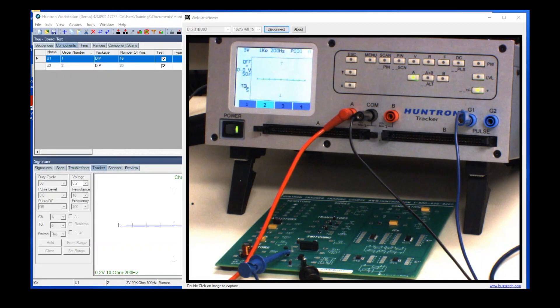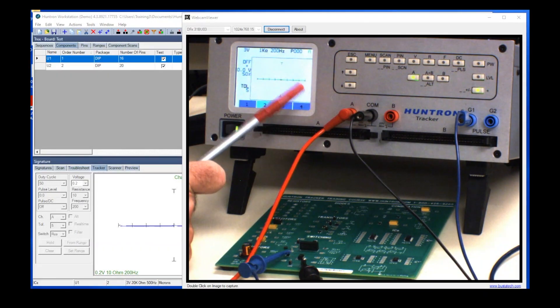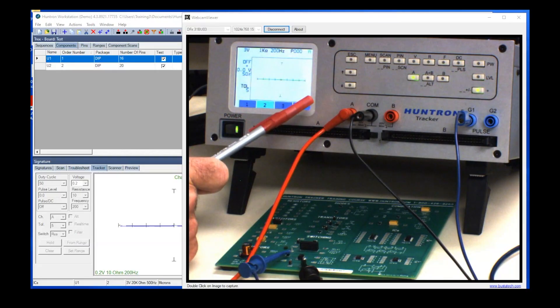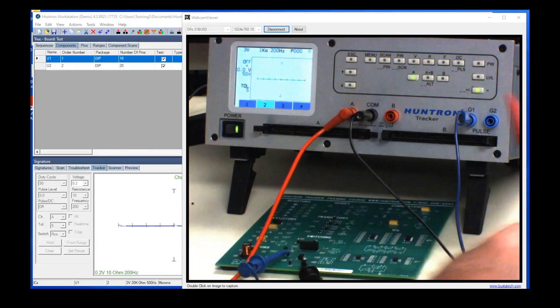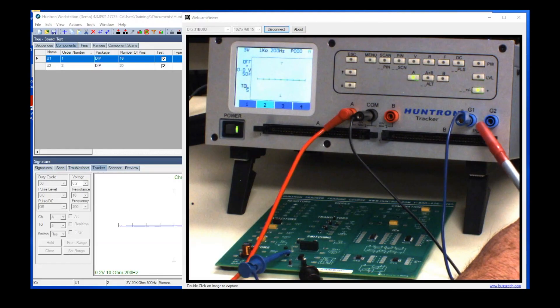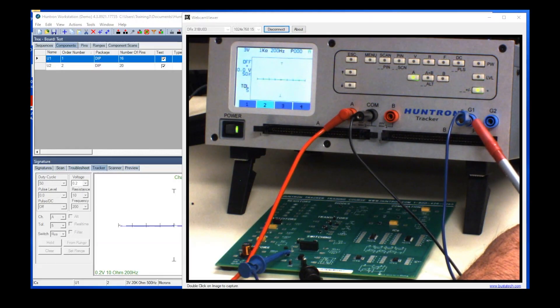In today's quick tip video, we're going to be looking at how to use the pulse generator on the Tracker 3200s. The pulse generator is essentially a built-in power supply inside the Tracker 3200s that allows you to